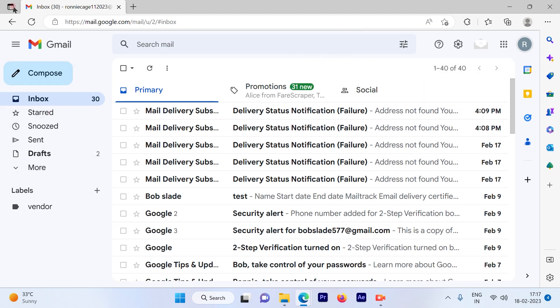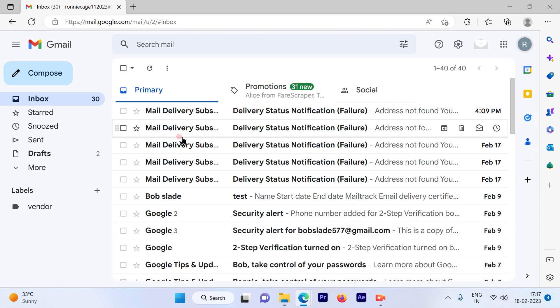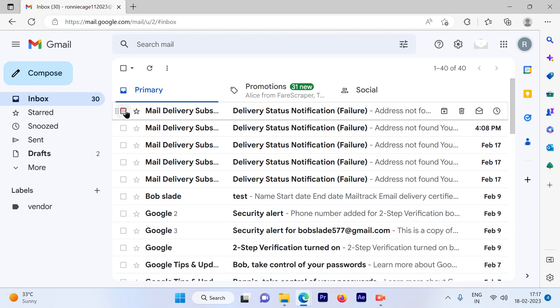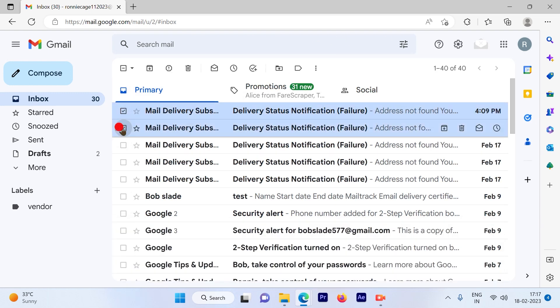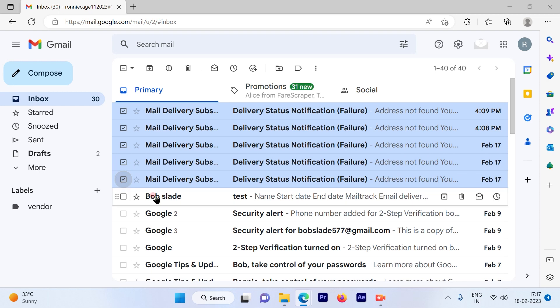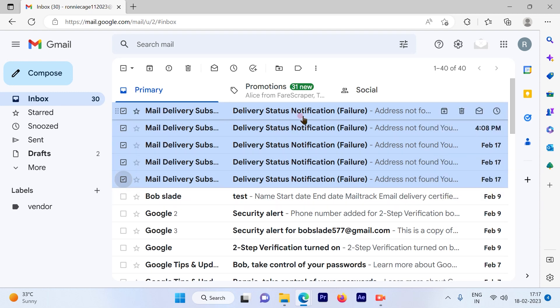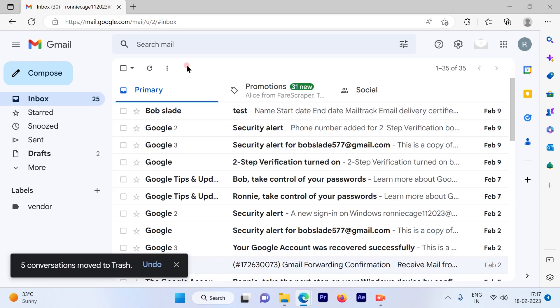option on the left-hand side and all your emails on the right-hand side. Now suppose I select the first three to five emails, which are the delivery status notification emails, and I hit delete.